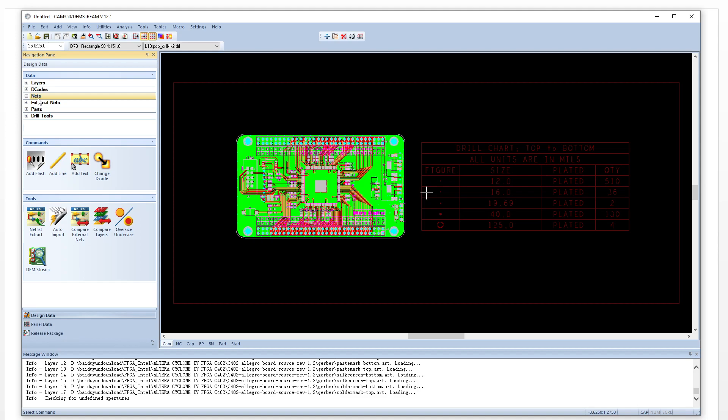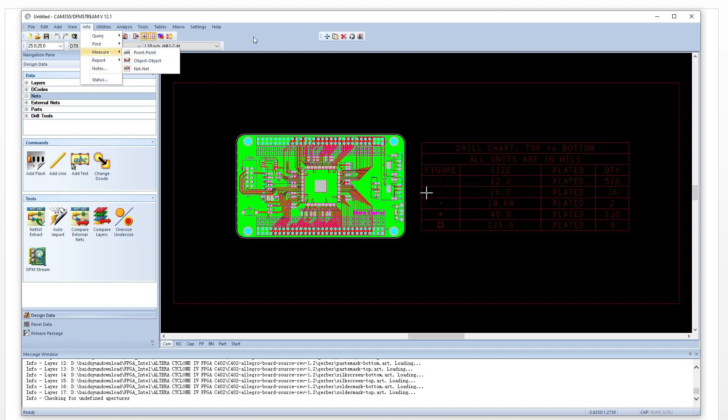So, why do we need the nets? Because if you use some function like measurement — net to net — if there are no nets here, we cannot use this function. So, how do we generate the netlist?